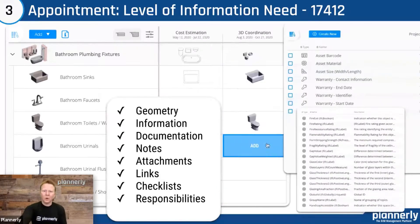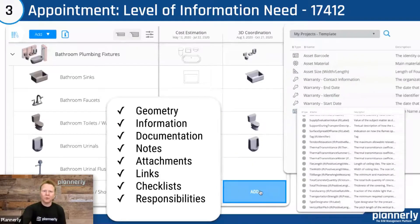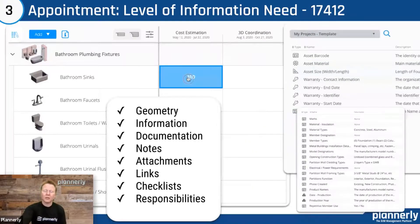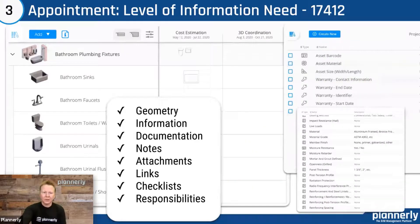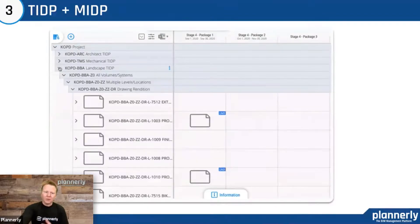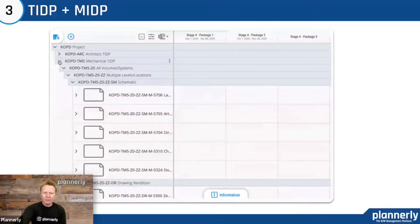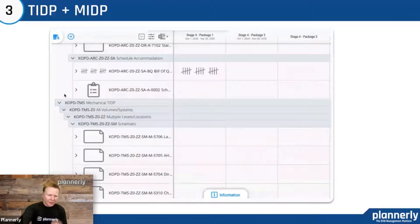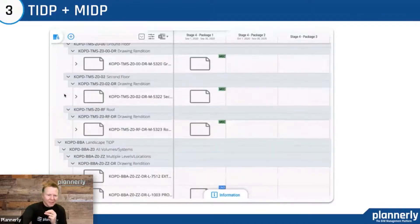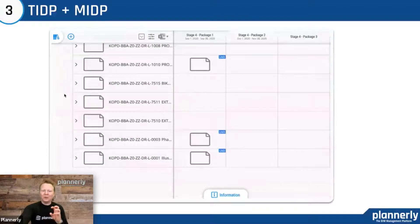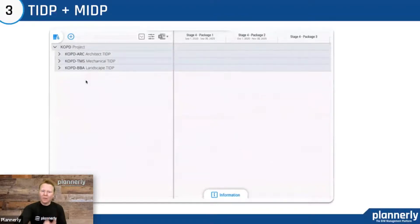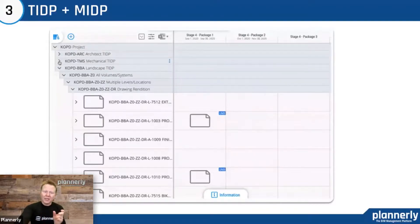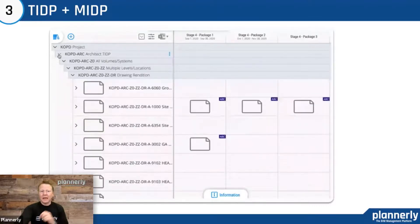The new ISO 17412 is a really powerful way to be much more prescriptive about what you're asking for so you can check it later. For task information delivery plans, we can see examples from the architect, the mechanical engineer, and the landscape team — all summarized to show what they're delivering, when they're delivering it, and how it will be classified and coded in that delivery.